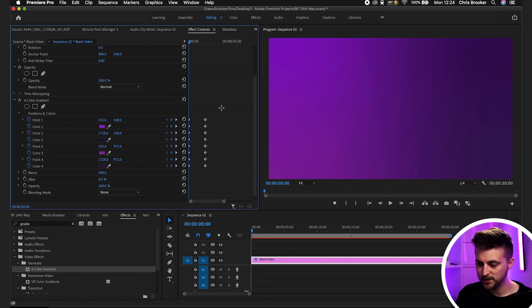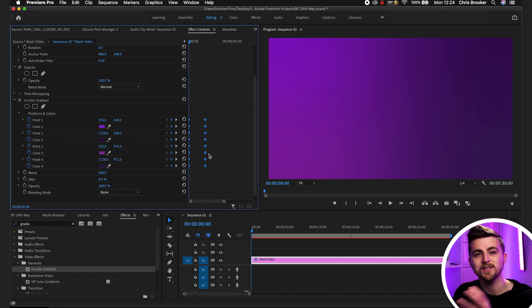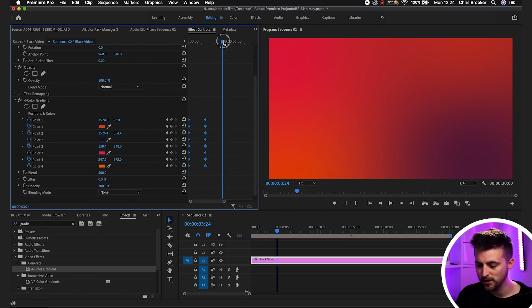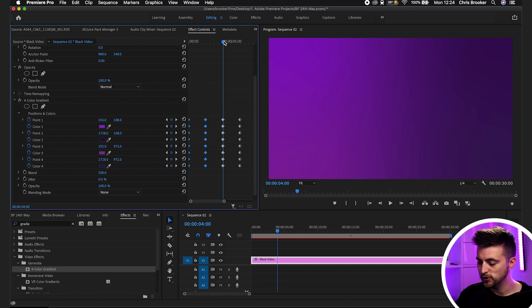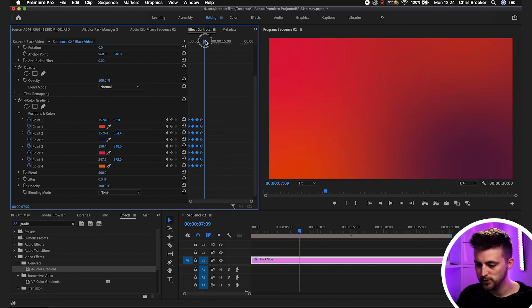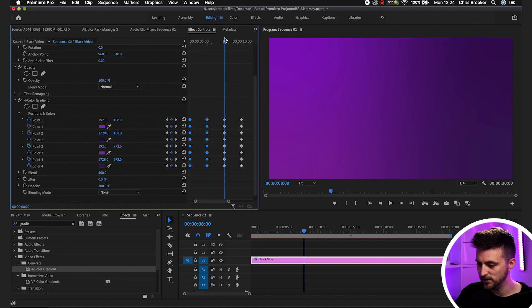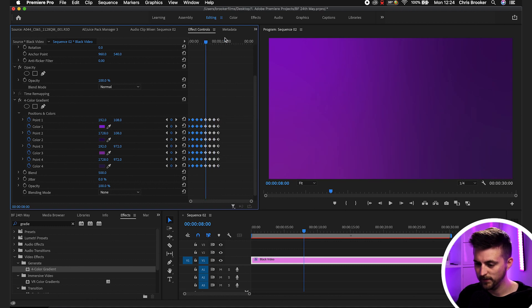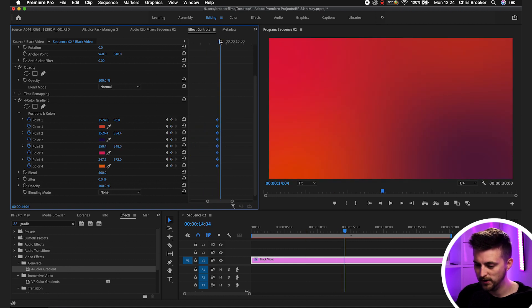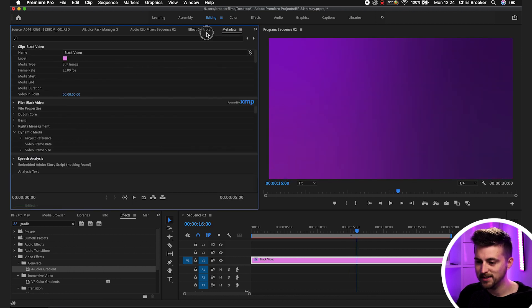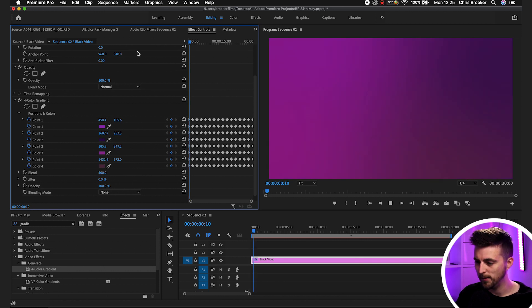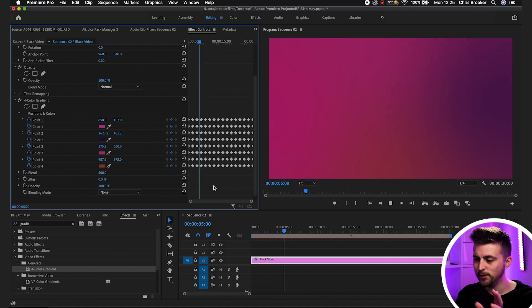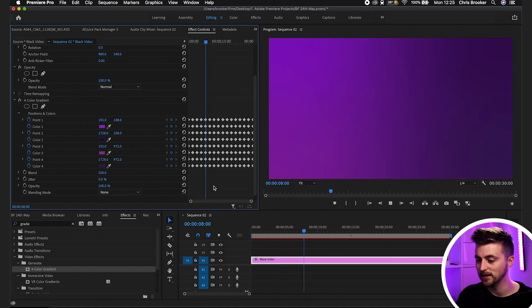Now from here, what we want to do is copy all of those keyframes. Highlight them all, Command C if you're on Mac or Control C if you're on Windows. Then move over to the four second mark and Command or Control V to paste. Then copy all those again, move over to the eight second mark and paste those in. Highlight all those, copy those, go to the 16 second mark. Now when we play this back, you should see we've got this infinitely looping gradient effect, animating from our purpley color into our orangey red color. And that will just keep bouncing back and forth and just keep animating.